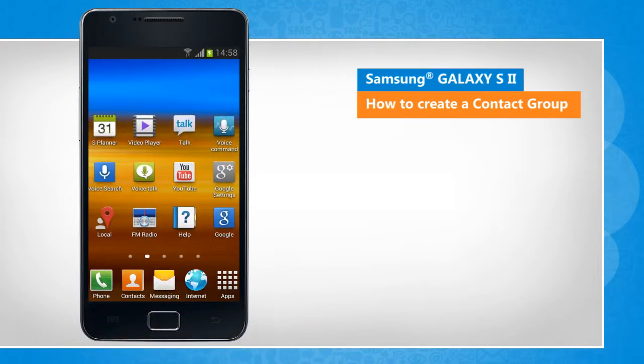The screen transitions shown here will vary a bit from the actual screen movements on the device.